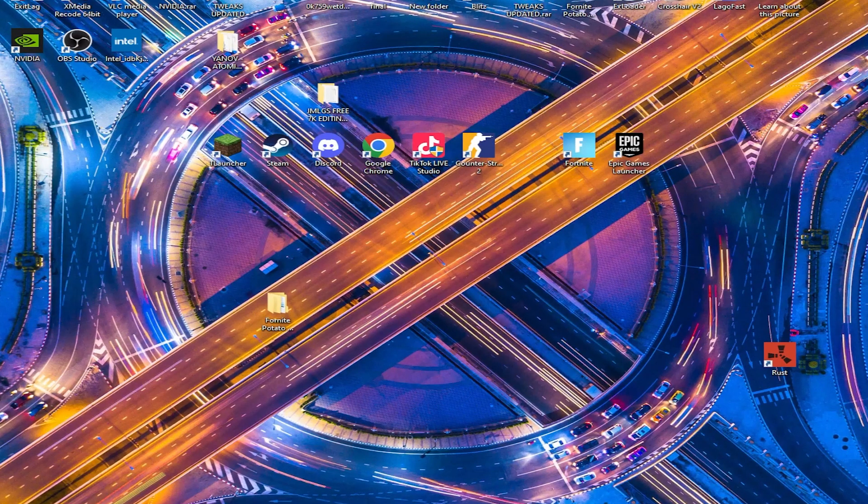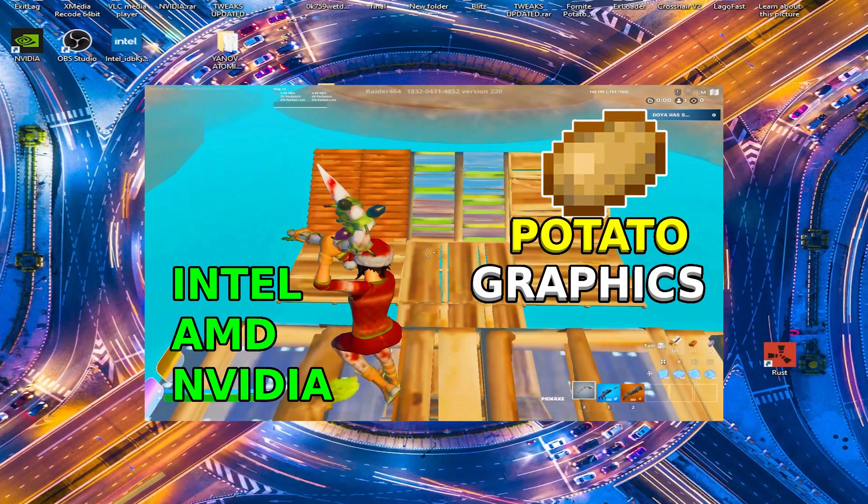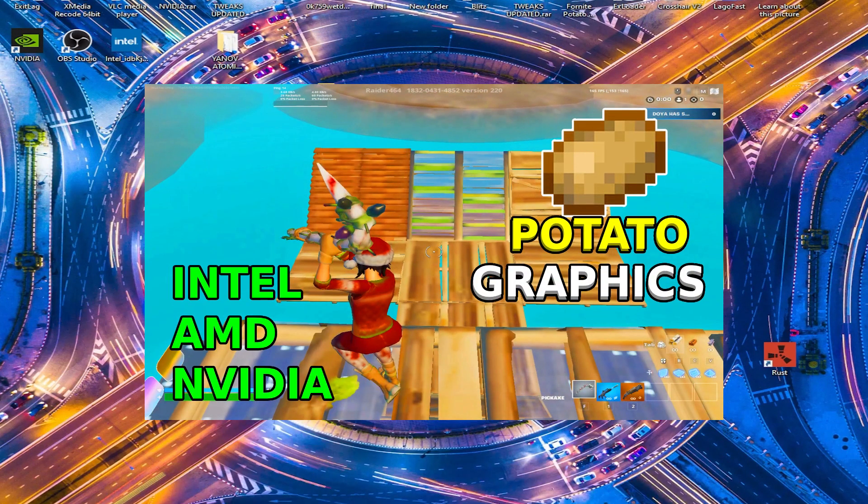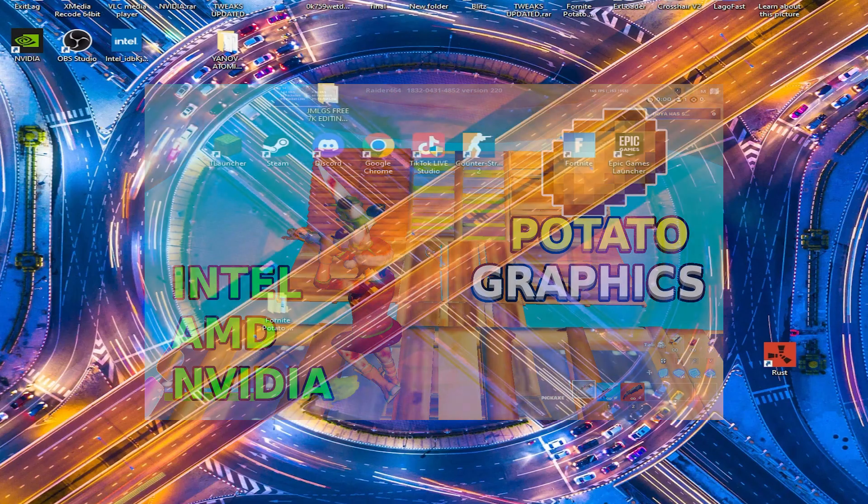Alright, so I know you guys have been asking for potato graphics for so long for Intel and AMD, and I finally have them for you.